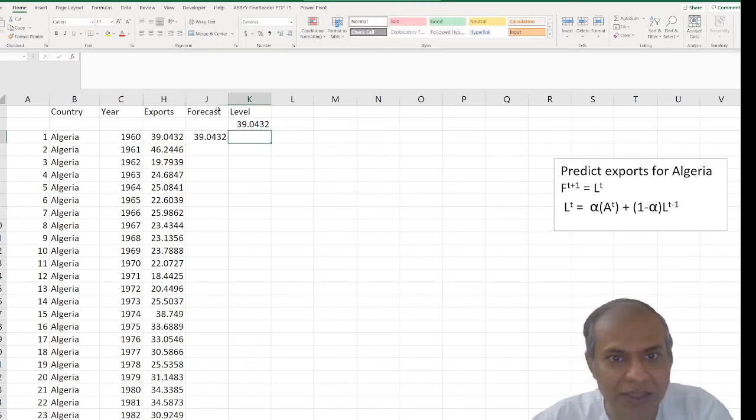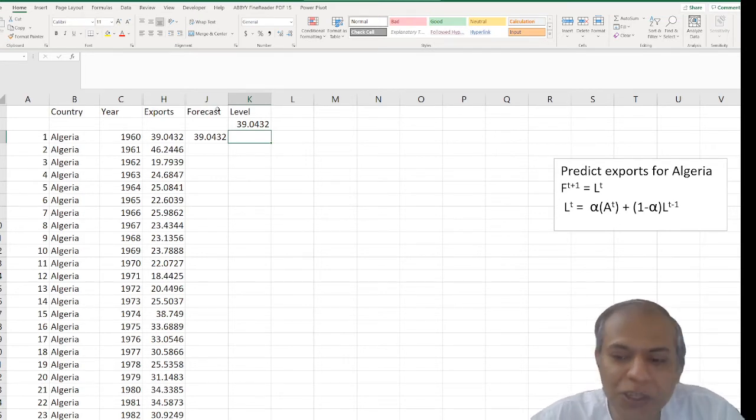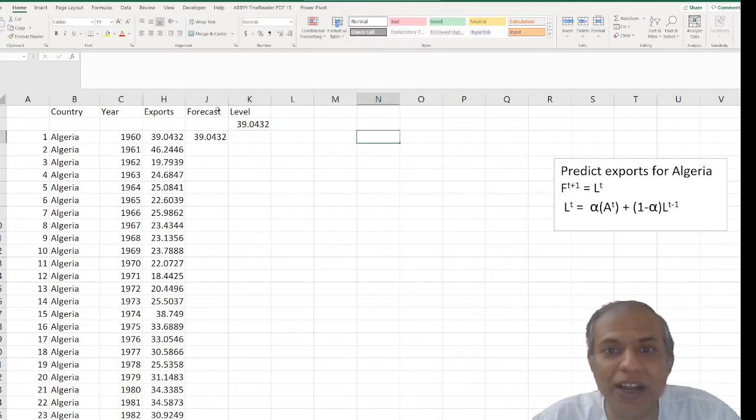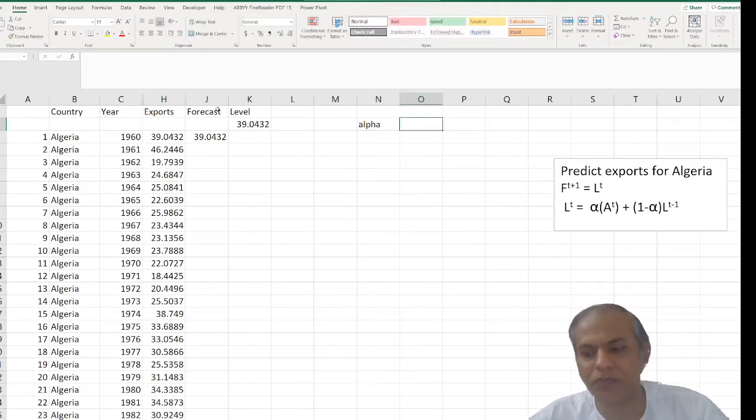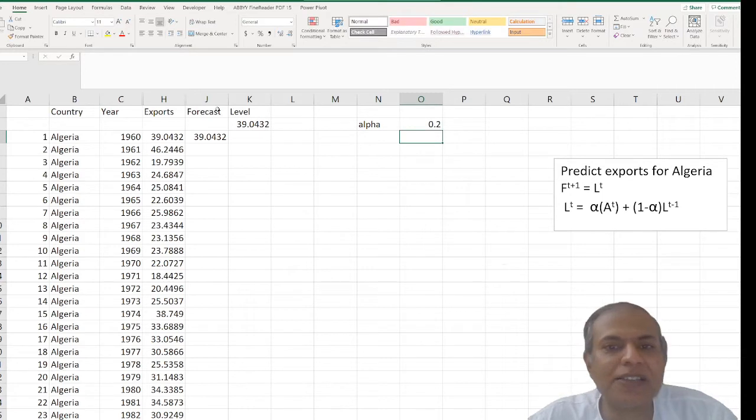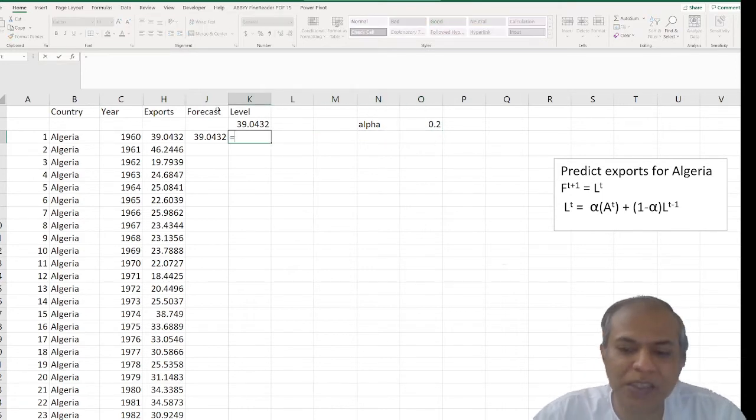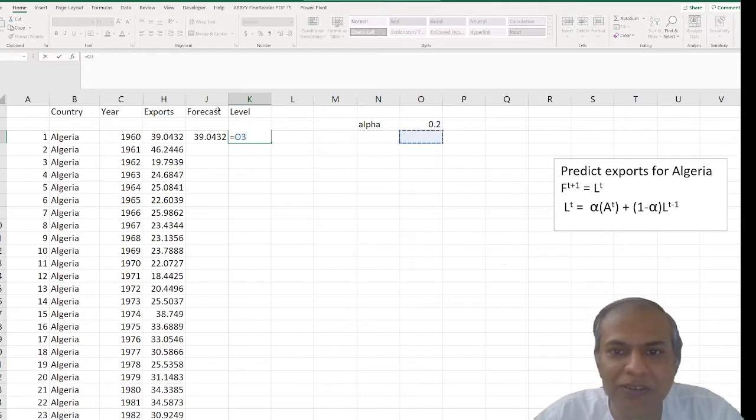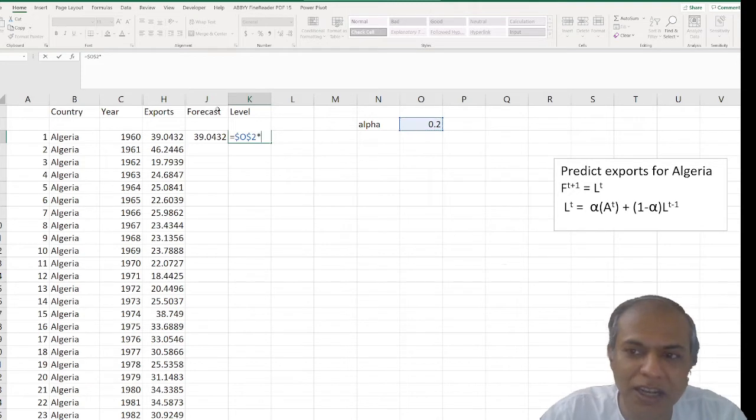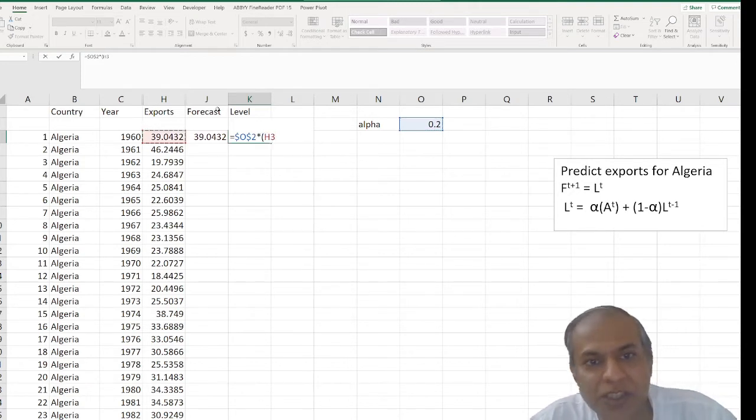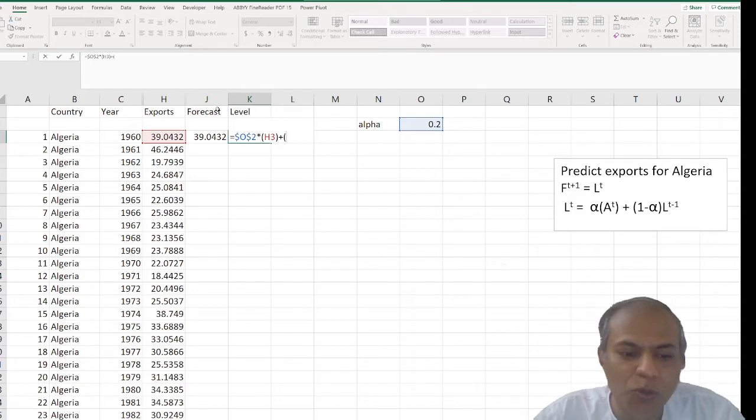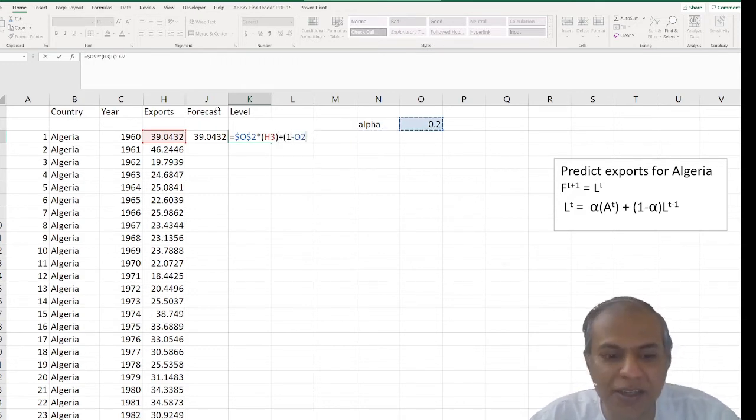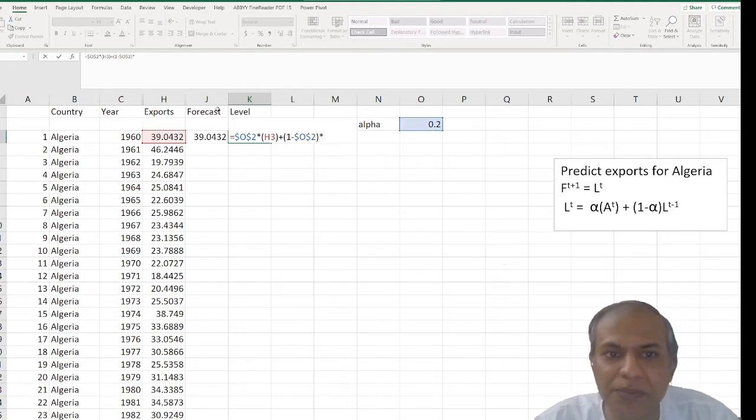Now the new level, there's a formula on the side that you can see here. The new level is equal to the value of alpha. So I first need to find or assume a value of alpha. We'll decide what's the best alpha for us in a bit. So I select the value of alpha and then it is equal to this value of alpha. I fix it because I'm going to drag it down times the actual which is the exports plus one minus alpha again and I fix it again times the previous level.